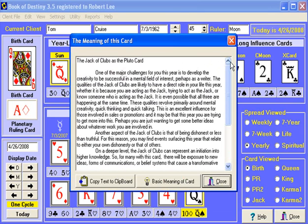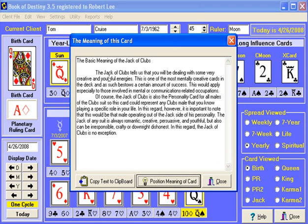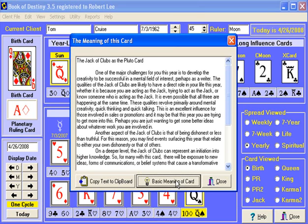When you're looking at a meaning of a card, you also can switch over to the basic meaning of the card, which is the meaning of that card devoid of any positional influence. We'll click on this and we have the basic meaning of the jack of clubs, which sometimes can give you additional hints about how to interpret that card in that period. And you can click the button again to go back to the positional influence card meaning.